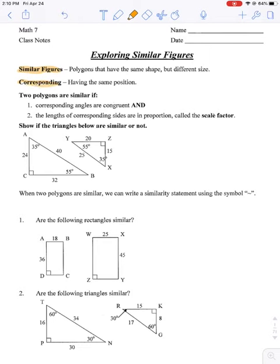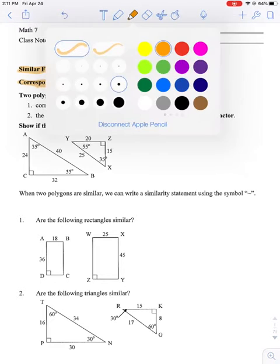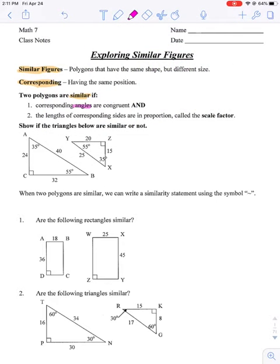Another definition that helps us know if shapes are similar is 'corresponding.' Corresponding means that two items or two dimensions have the same position — like two angles that have the same position, corresponding angles. Therefore, we can say that two polygons are similar if: one, the corresponding angles are congruent, and the lengths of the corresponding sides are in a proportion. So the angles have to be congruent, and the sides have to be in proportion.